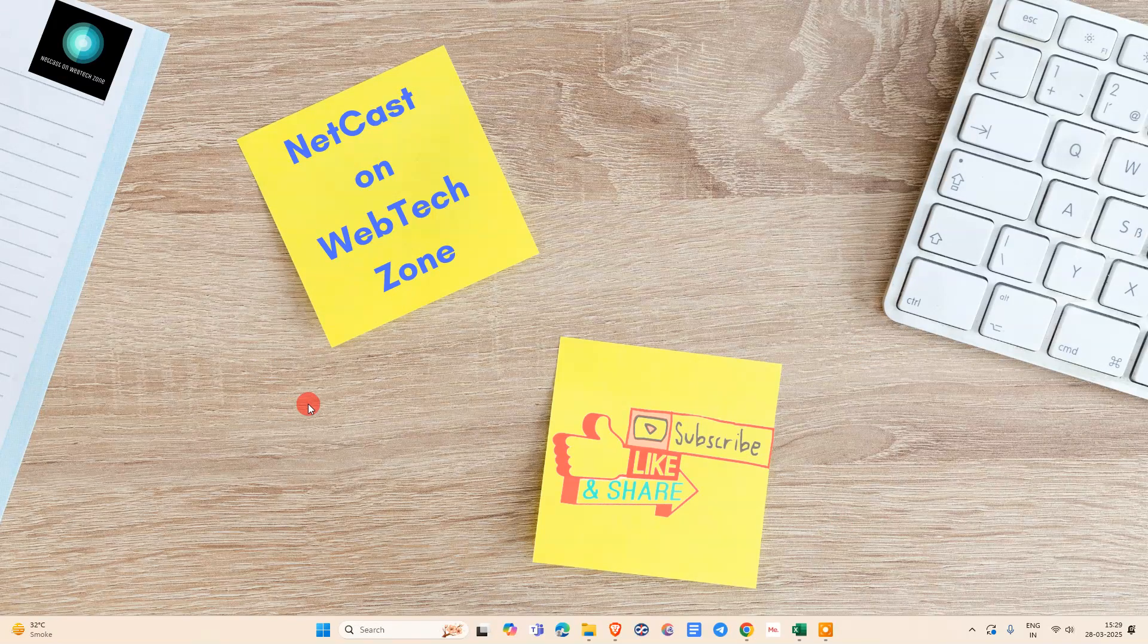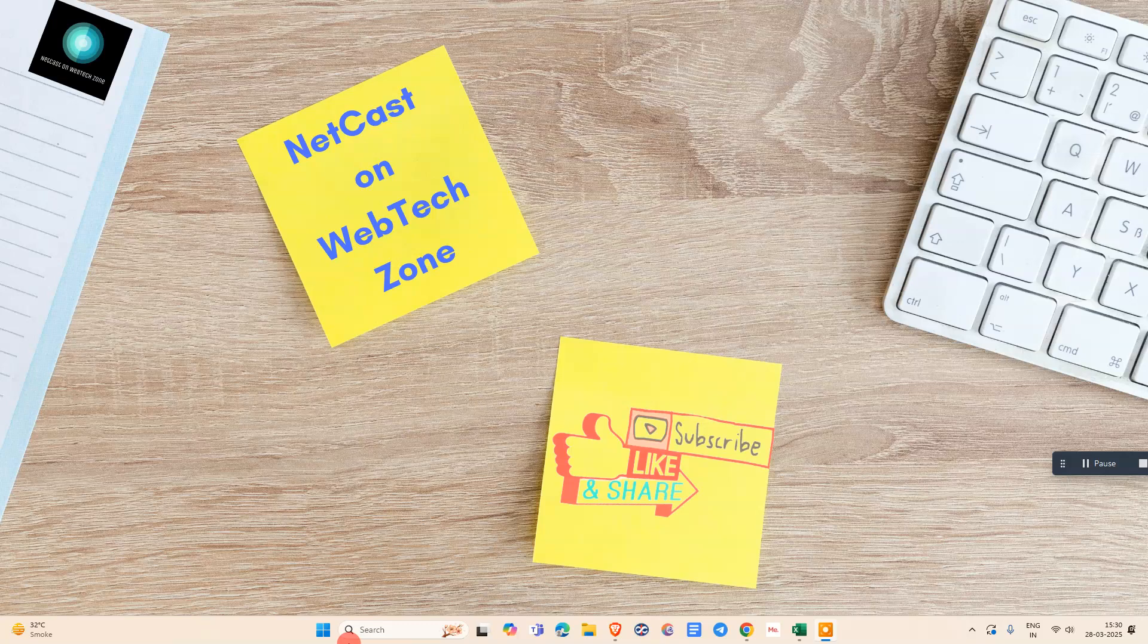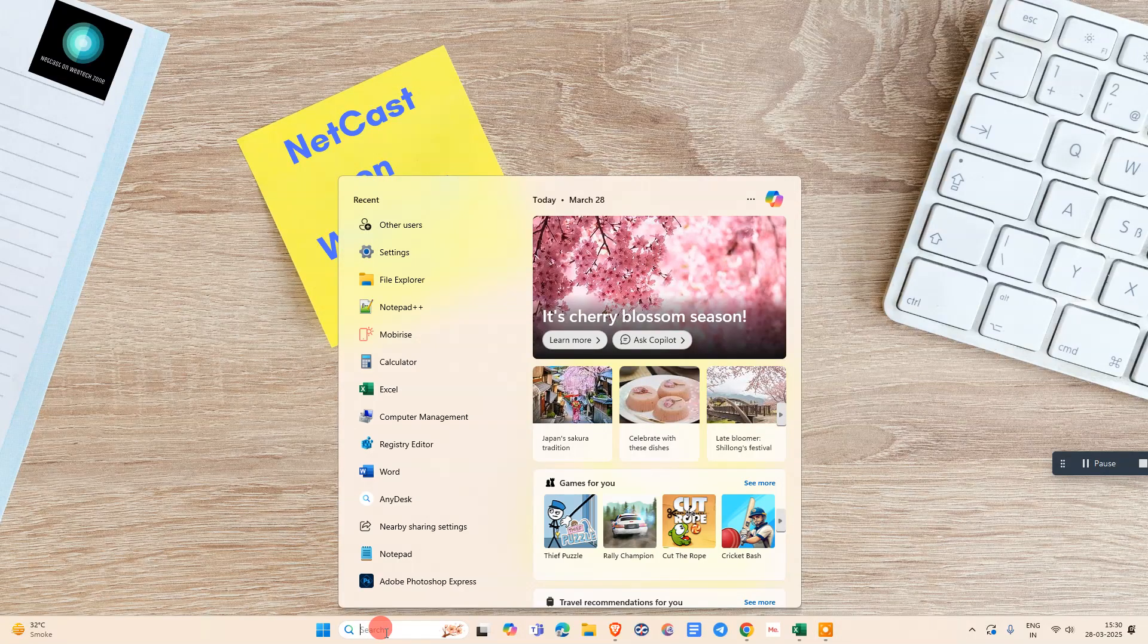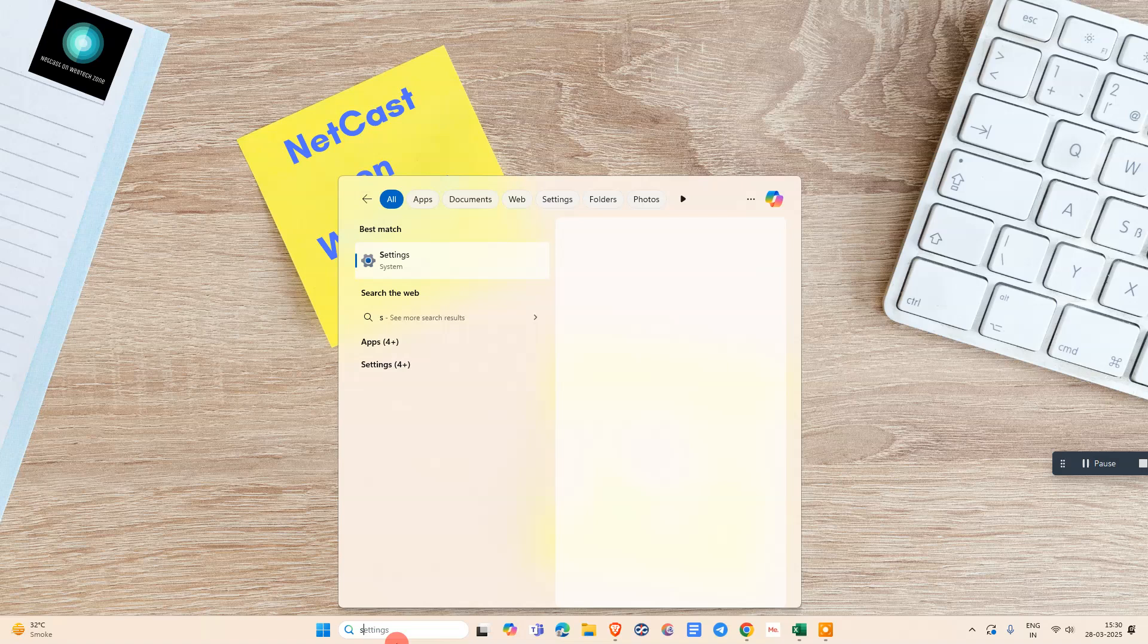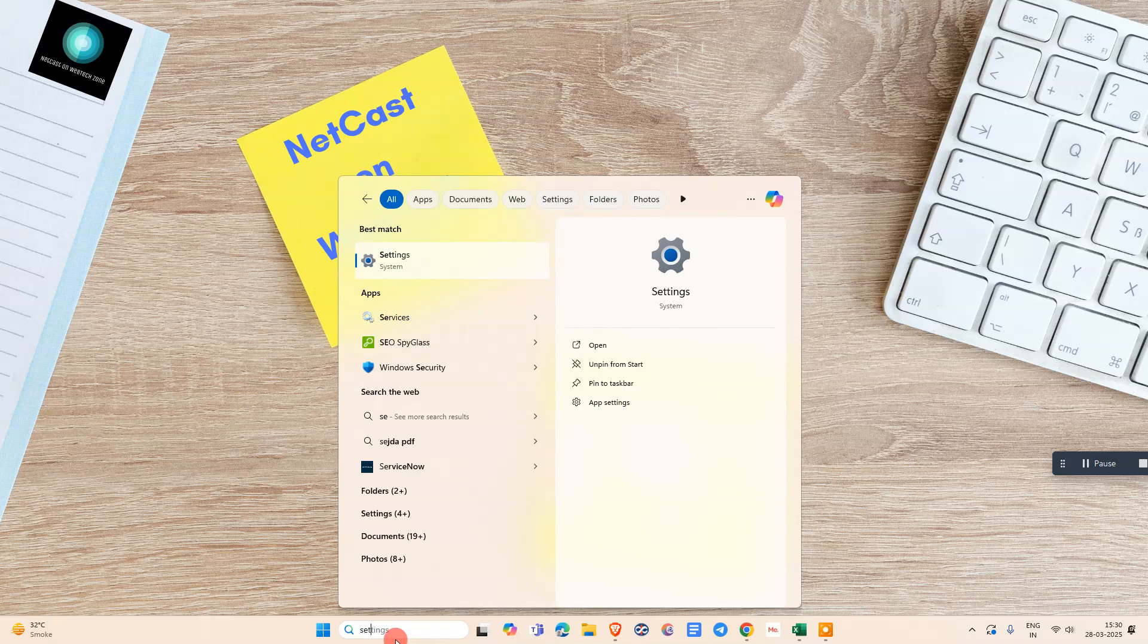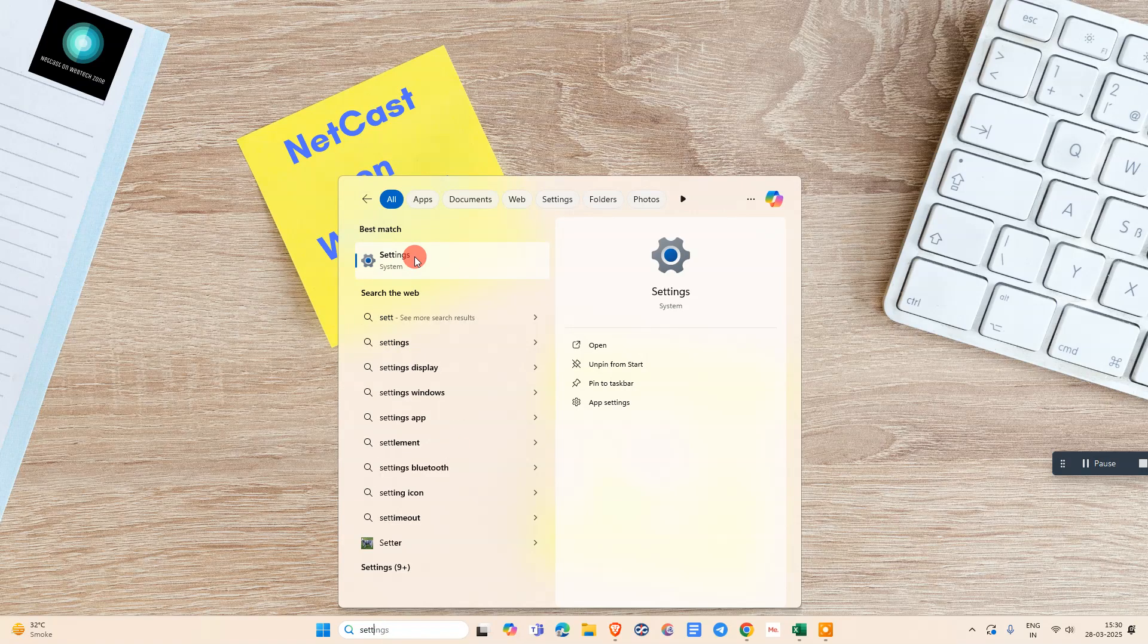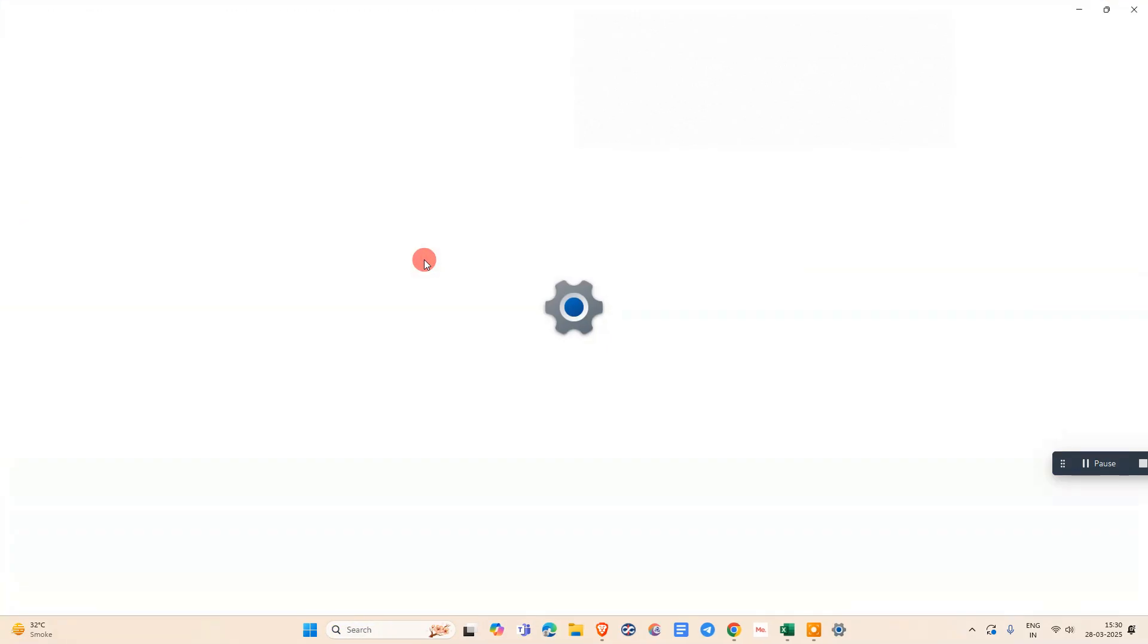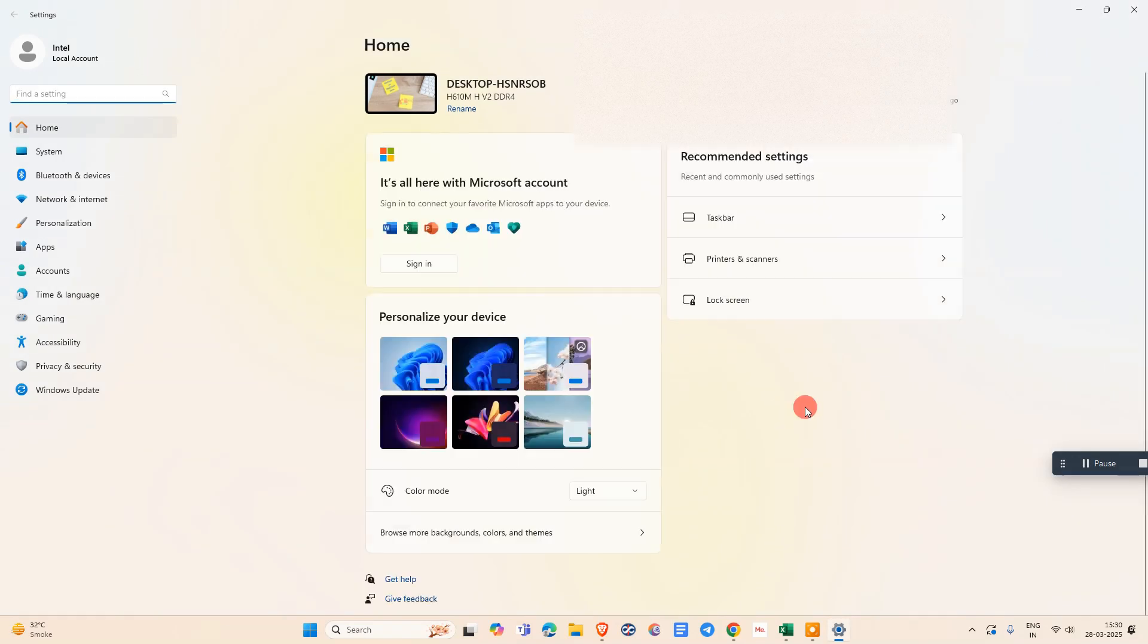Let me start with the video. First we need to go to Settings. Just come to the search and search for Settings. Click on it and the Settings window will open.